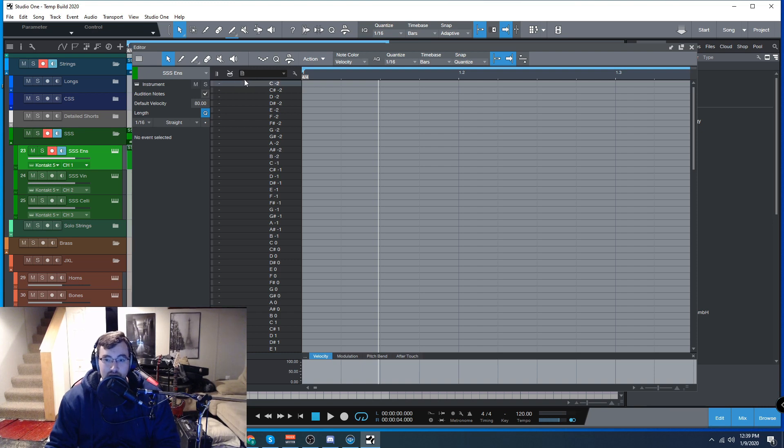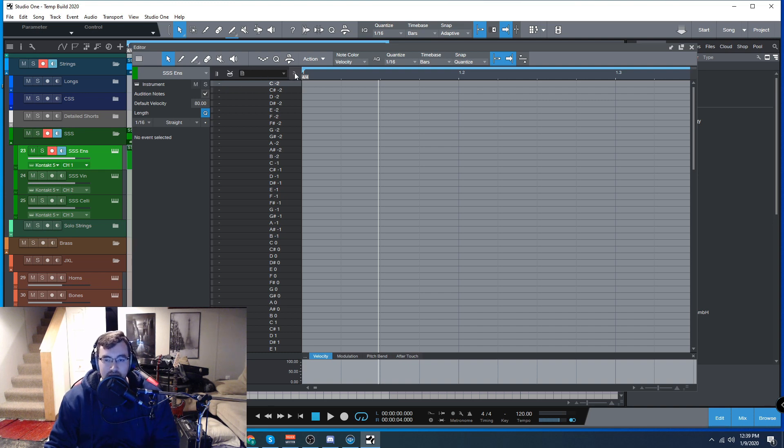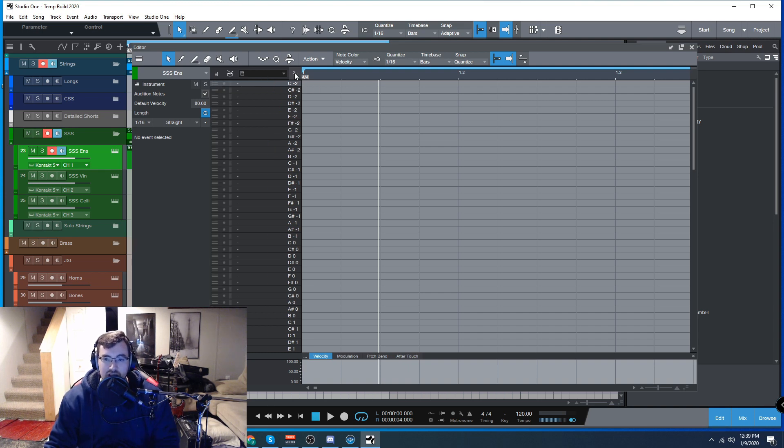So we're going to hit here in the Wrench and go into Edit Mode.